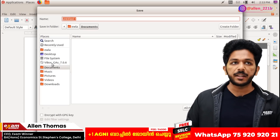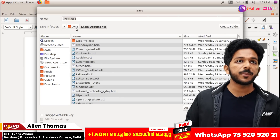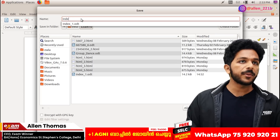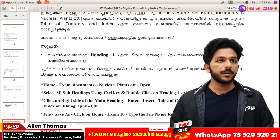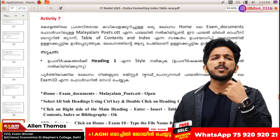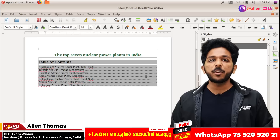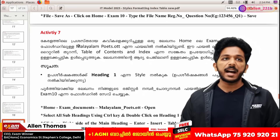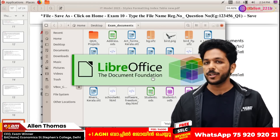You can find a register number and question number in the exam documents. You can find index 2. If you have the same thing, you can find a register number and question number. If you don't have a table of contents, then you have heading 1 and the main index. It is very important.